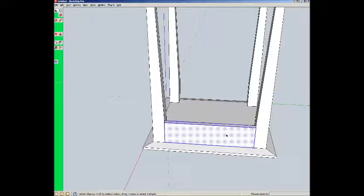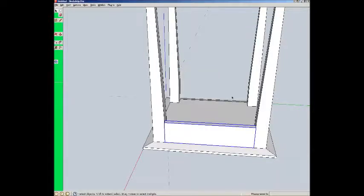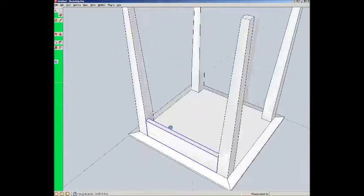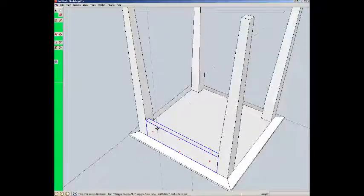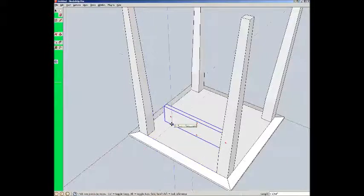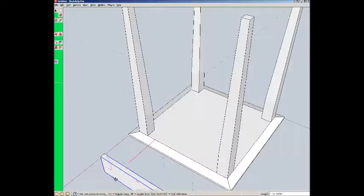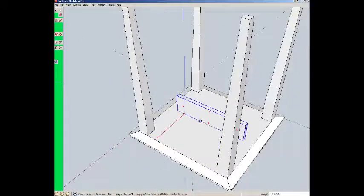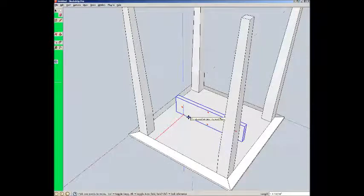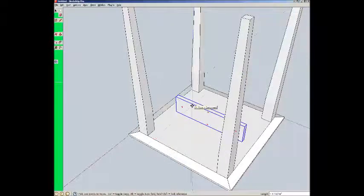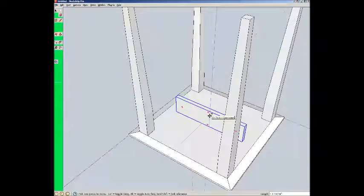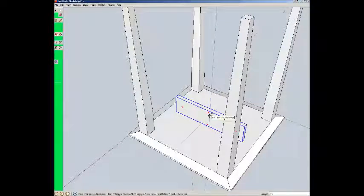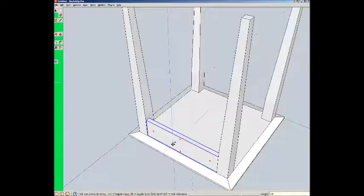I'm going to make a component, called apron. M for move. And I'm going to move this back in the same direction. Red direction. And then, I'm going to just type in 1 eighth. So, that just moved it back 1 eighth for a shadow line.